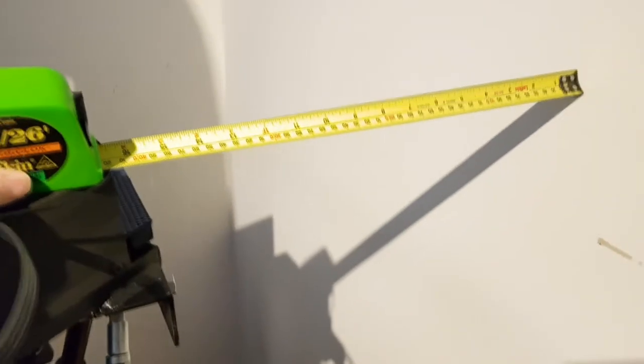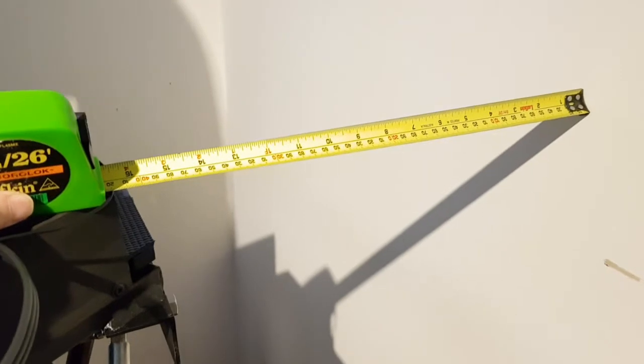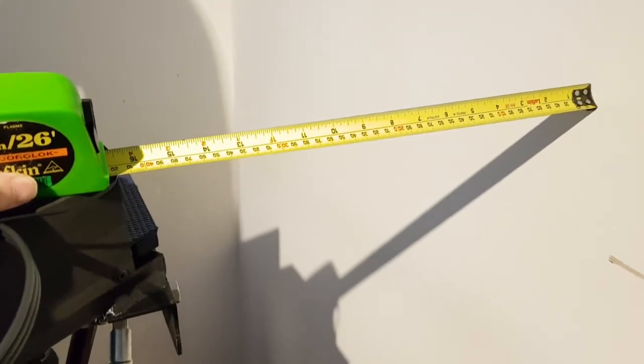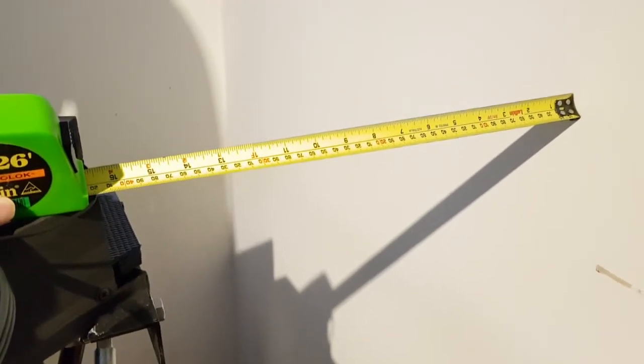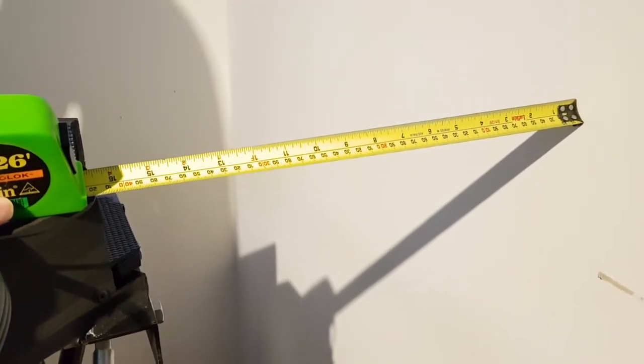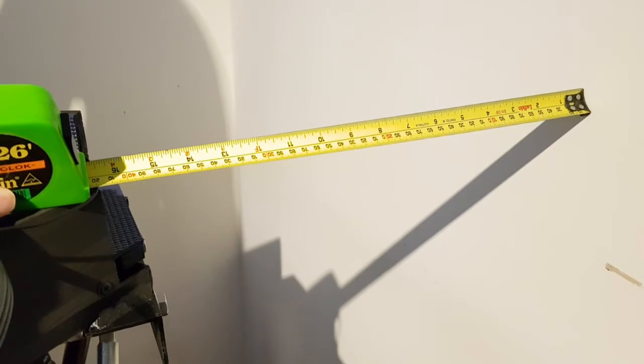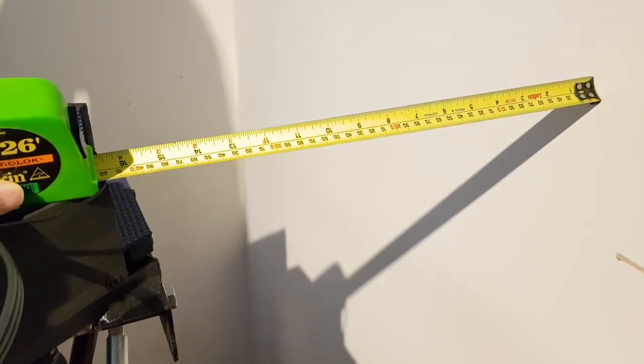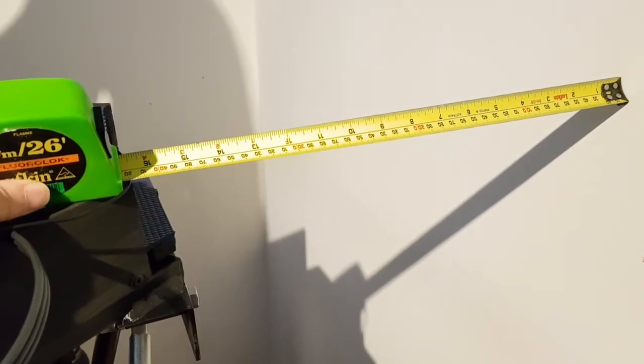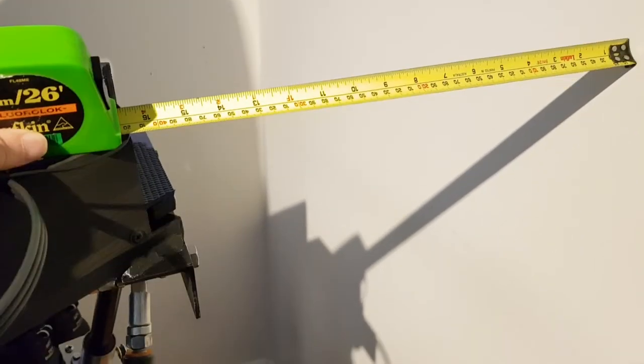Some of you would be probably wondering how much space does this need. I've got about 400 mil between the wall and the back of the simulator and there's about 400 mil on the right hand side as well.